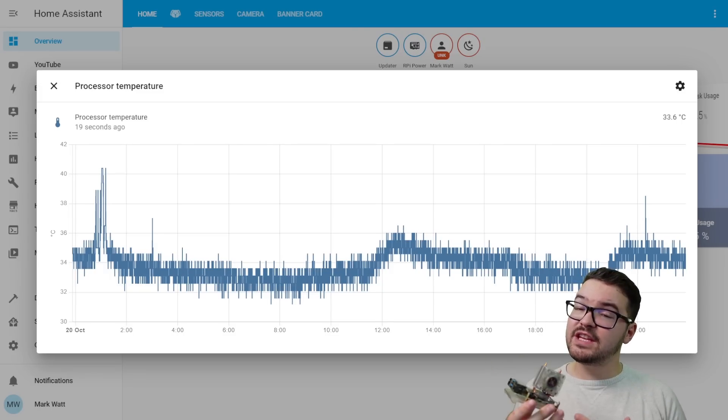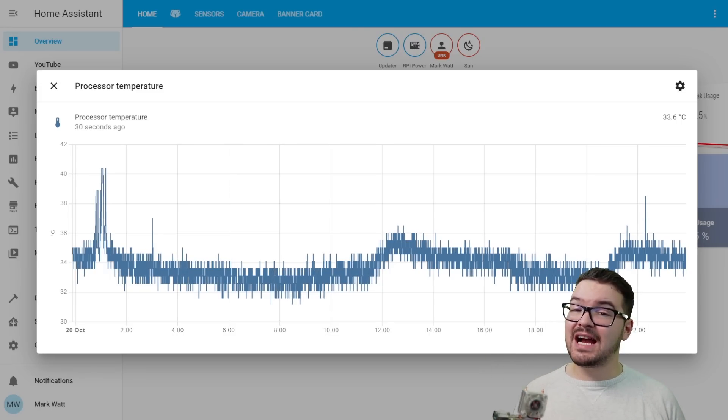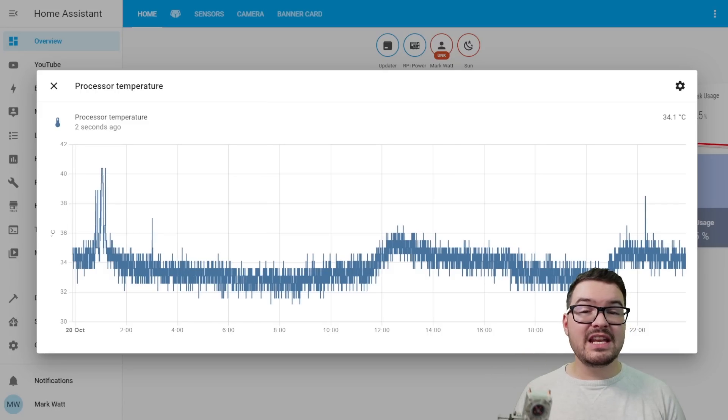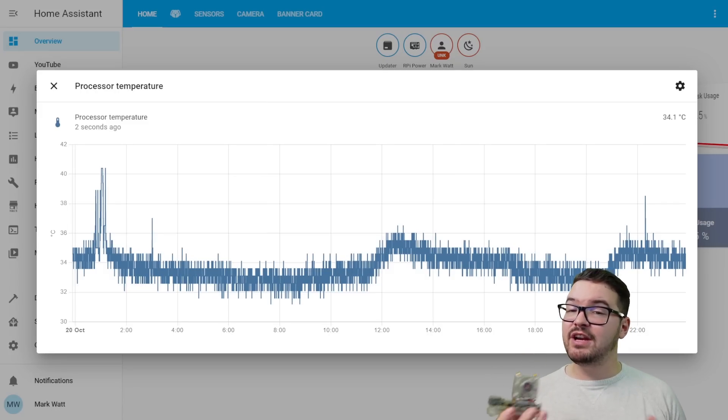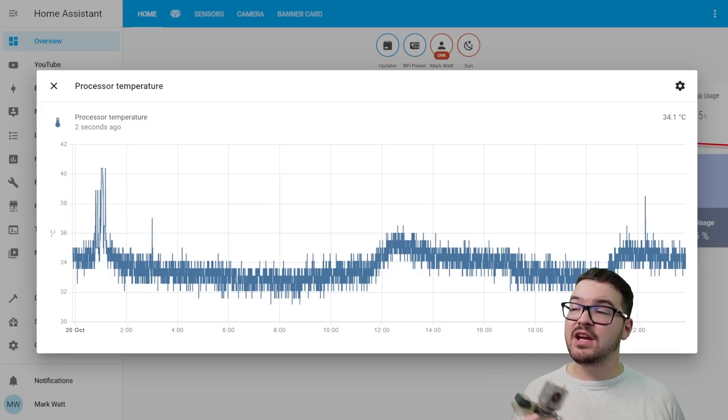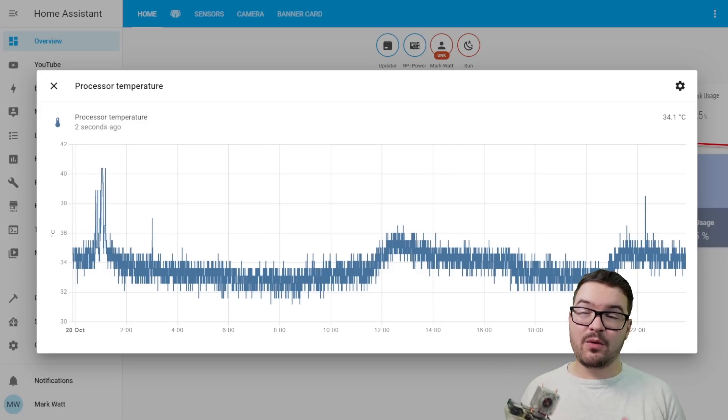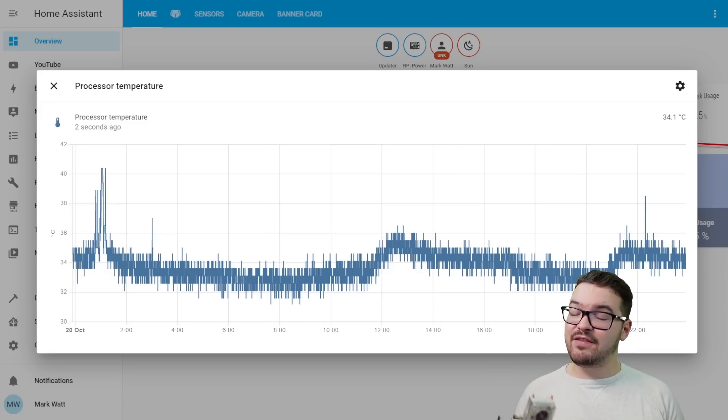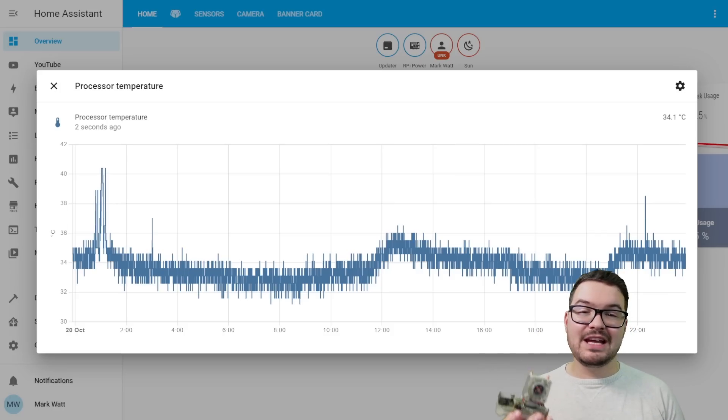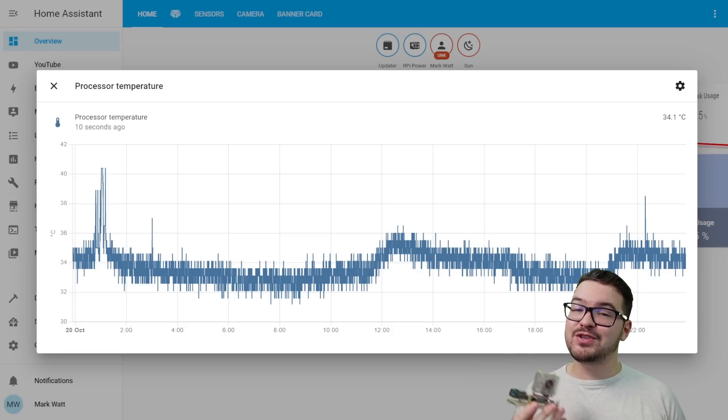One feature that this fan doesn't have that some others do is active cooling. So when it's plugged in it's just constantly running at the same speed. But it would be nice that when it's idling, if it could use a bit less power and maybe slow down the revolutions of the fan. But all in all I am a fan of this fan.